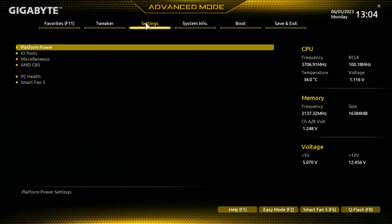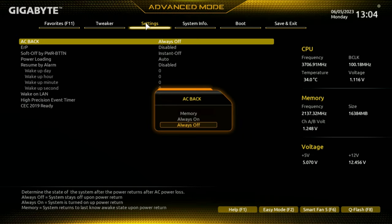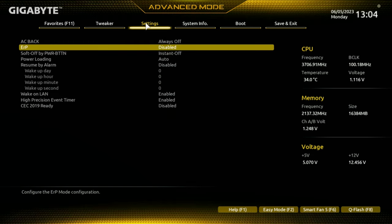So we'll go into the main settings now. We've got platform power first of all. You've got AC Back - so if you have a power cut, do you want your PC to turn itself back on? I've got it set to always off, but you can have it so that it remembers what setting it was currently on - if the PC was on it will turn it back on, if it was off it will leave it off.